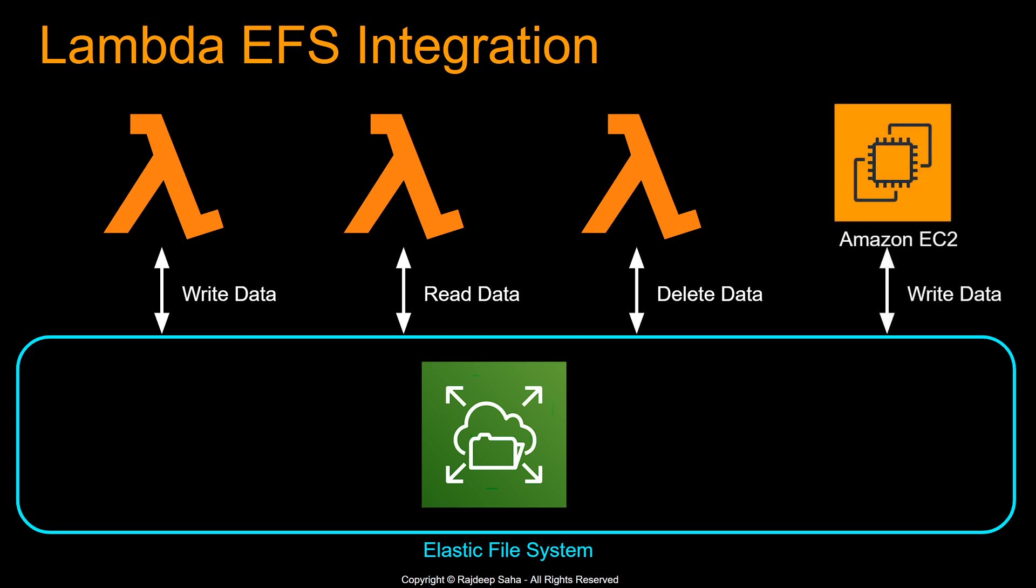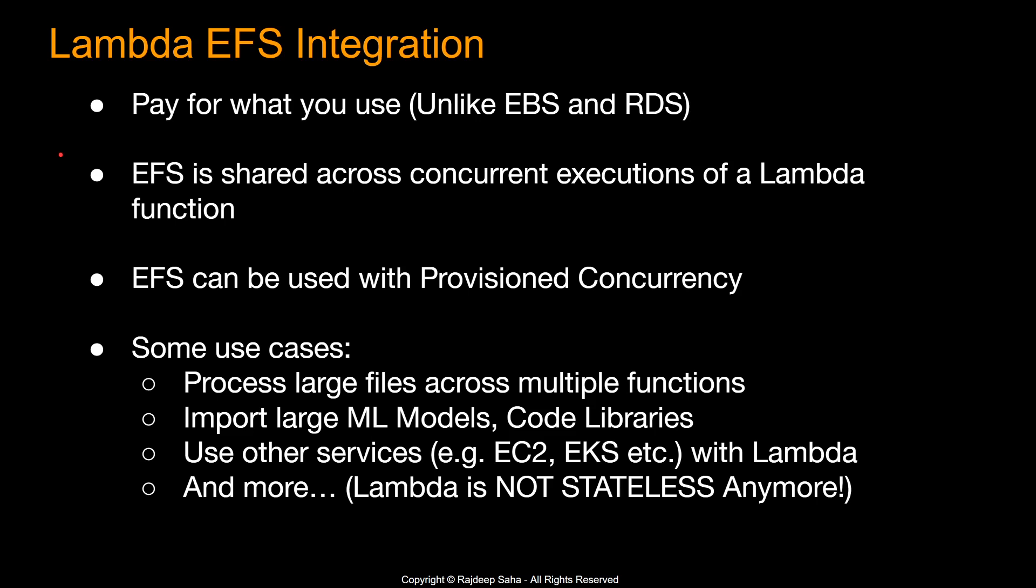So if you have some heavy duty computation that you want to do that maybe takes more than 15 minutes, you can do all that from the EC2. EC2 can write the data into the Elastic File System and then you use Lambda to expose it from an API or maybe do lightweight computation and write some data on top, read data, delete data.